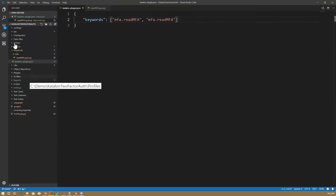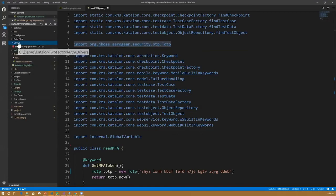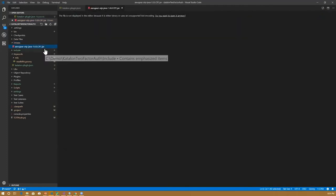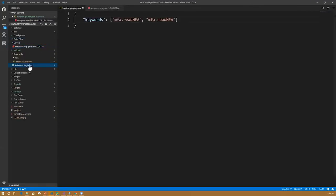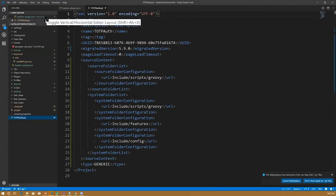Before adding the build.gradle file, one important thing: this particular readmfa actually uses a third-party TOTP jar file, so you also need to include this jar file within your own custom plugin. When creating different custom keyword plugins for your project, you may be consuming many different jar files not available within Katalon Studio. You need to add those as a dependency. I have the aerogear-otp-java jar file here — during the build process we add it as a dependency in the build.gradle file so it can be pulled directly from the repositories.